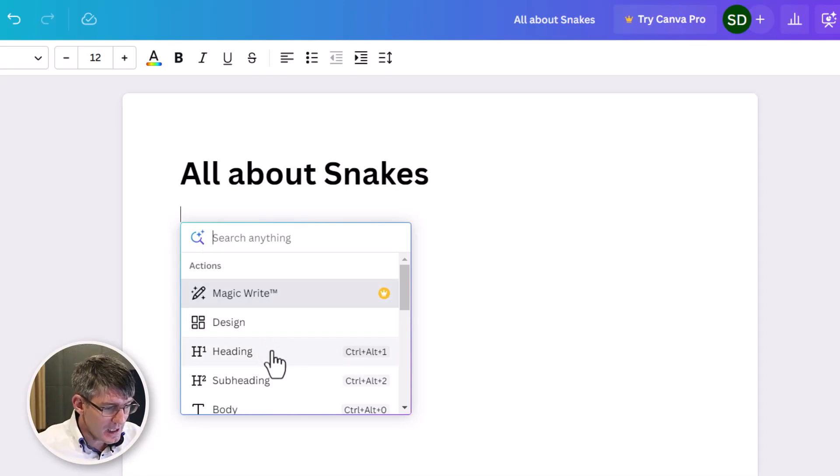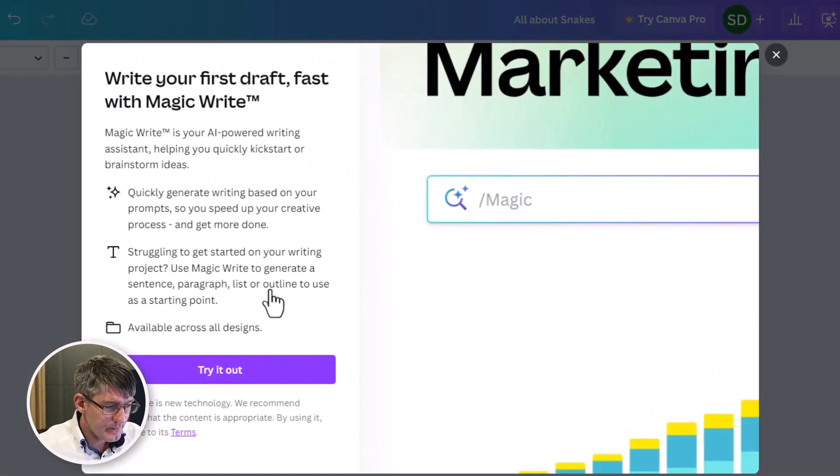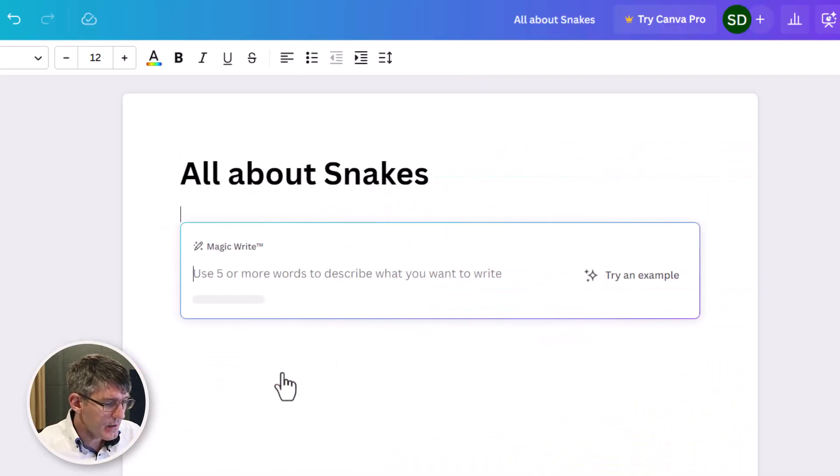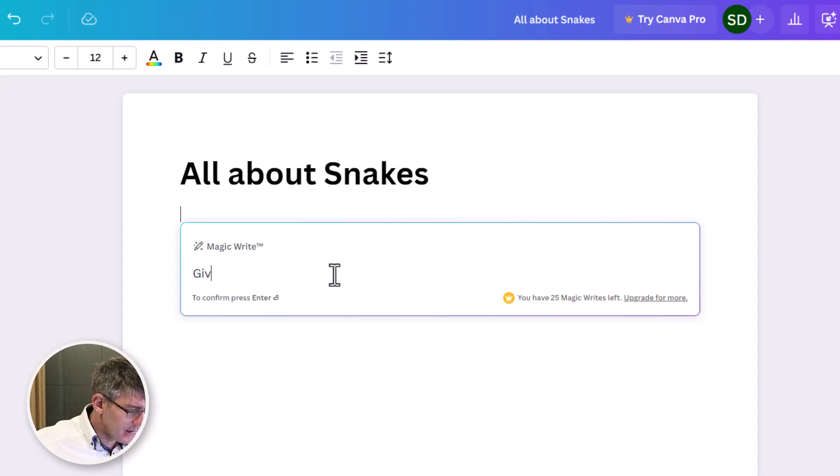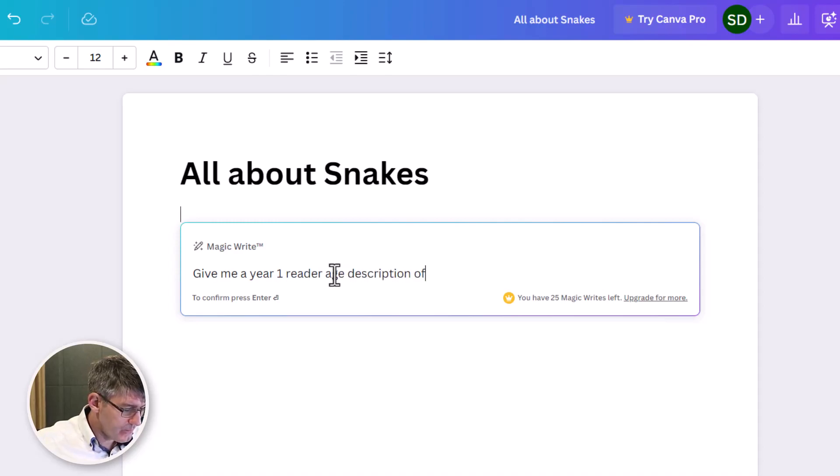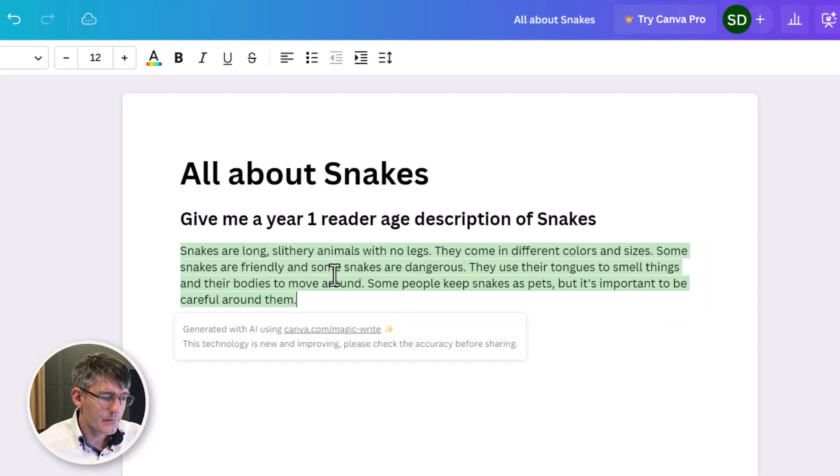So here I can add a design, a heading, subheading. I'm going to go to MagicWrite and I'm going to say, let's go ahead and try this out. I'm going to say, give me a year one reader age description of snakes. Enter.